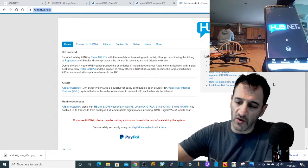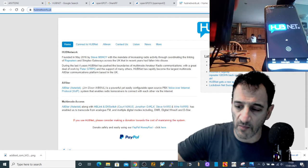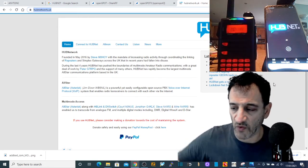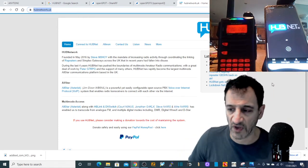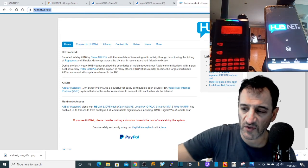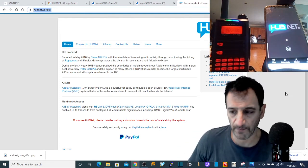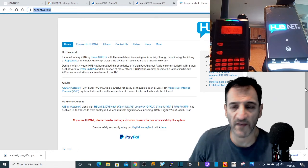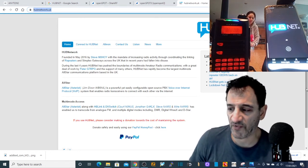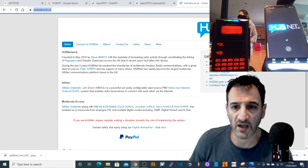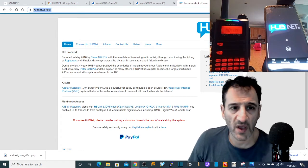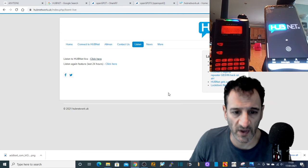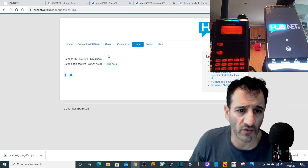M0FXB here, just going to make a quick video about the HUBNet group. I've got a few methods running here on the screen. You can see I've got the FT70 receiving HUBNet which is coming via C4FM, I've got my phone app receiving HUBNet which is a free download, and if we look here on the computer we've also got a live input here on the PC as well.